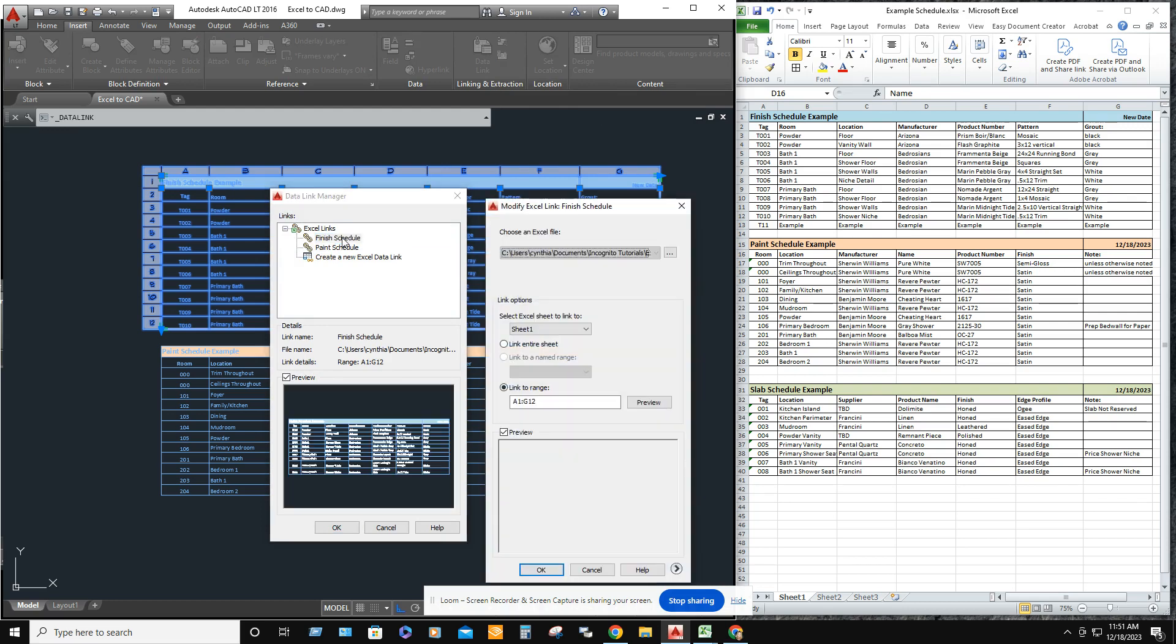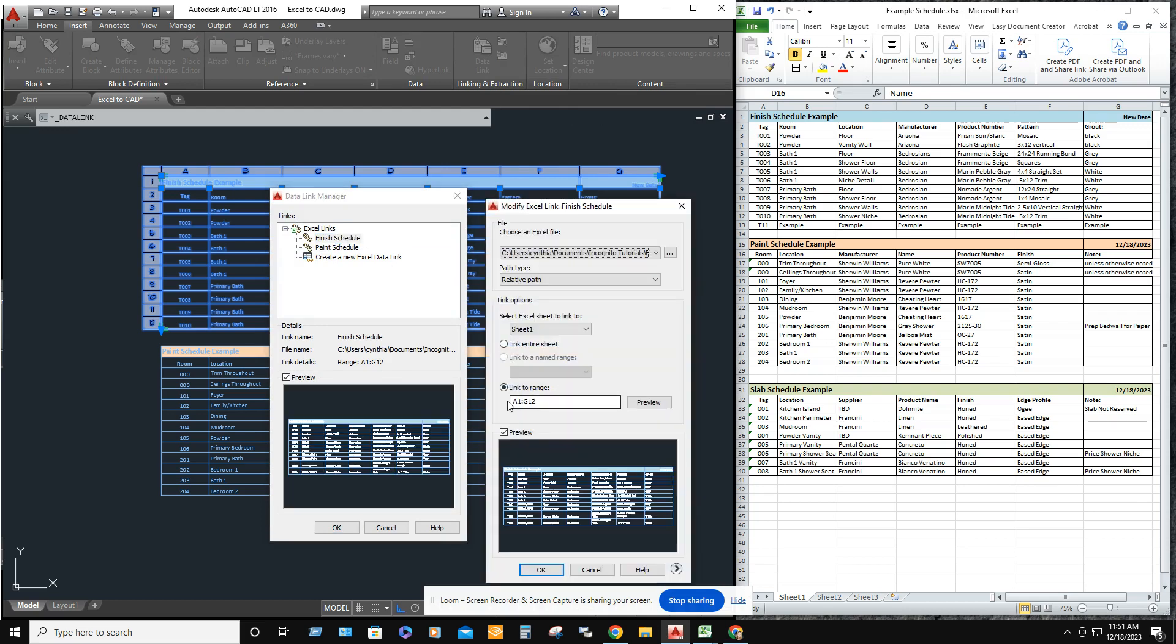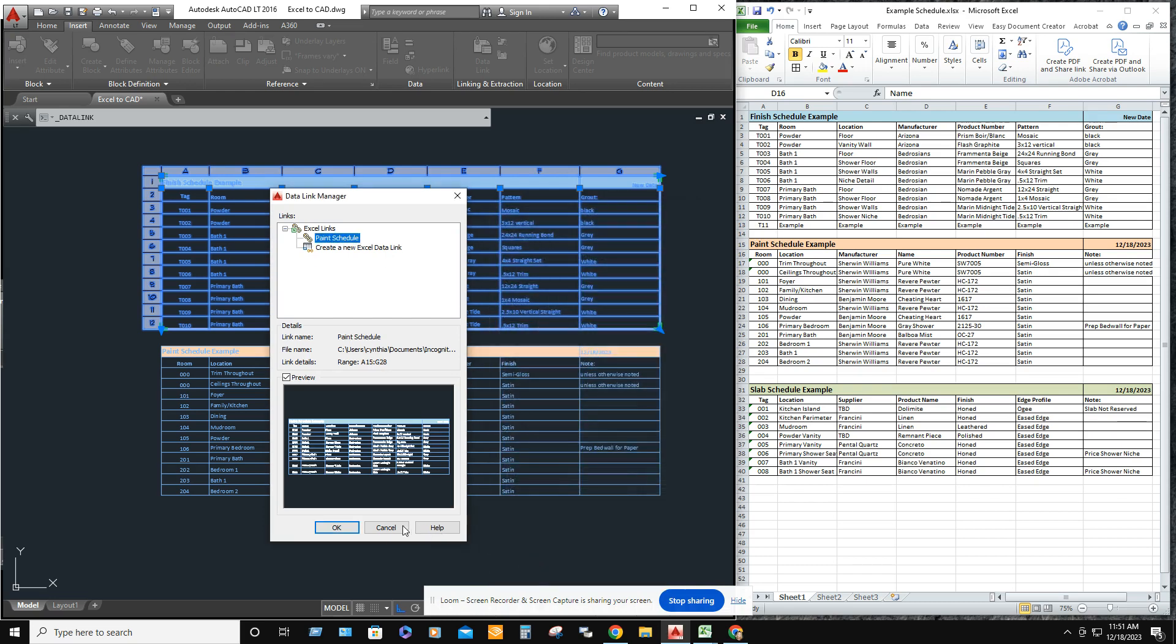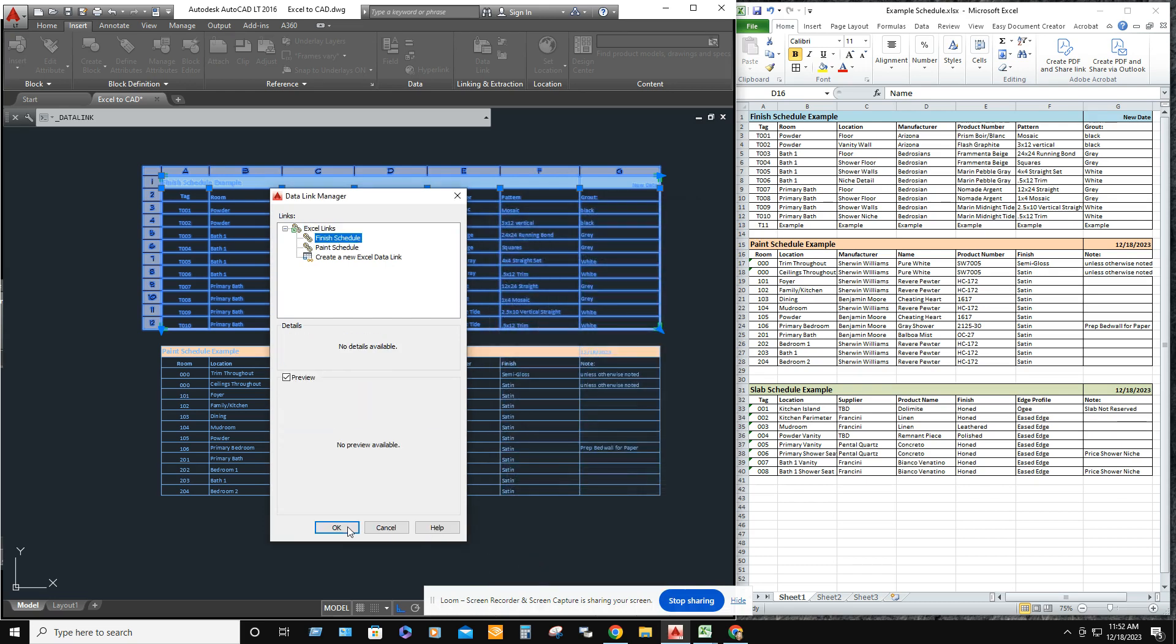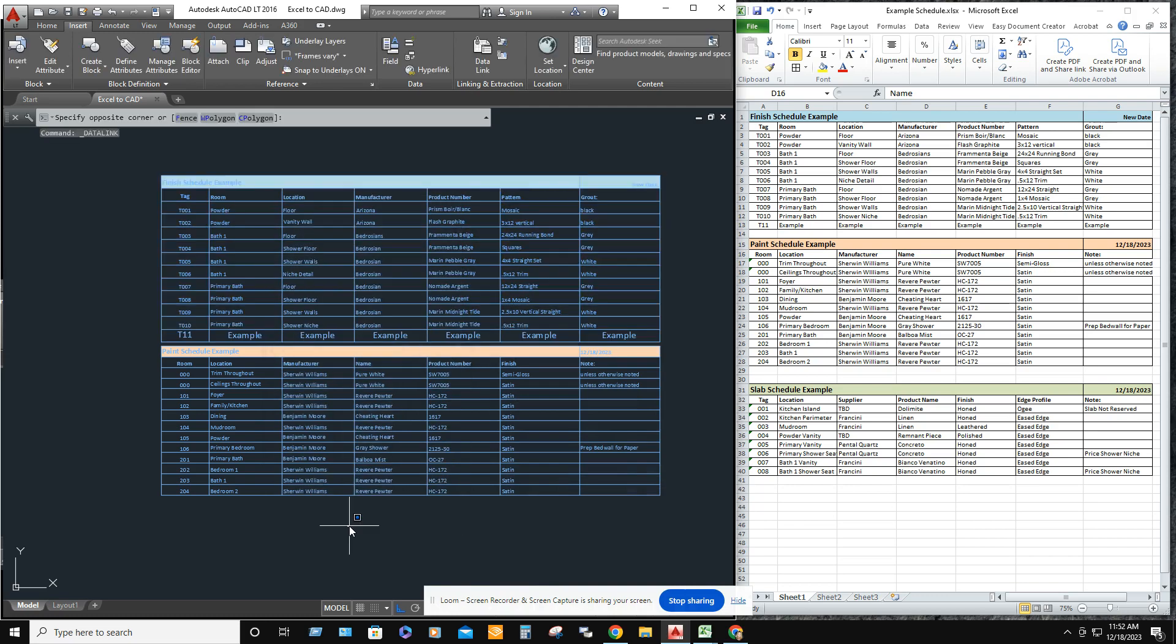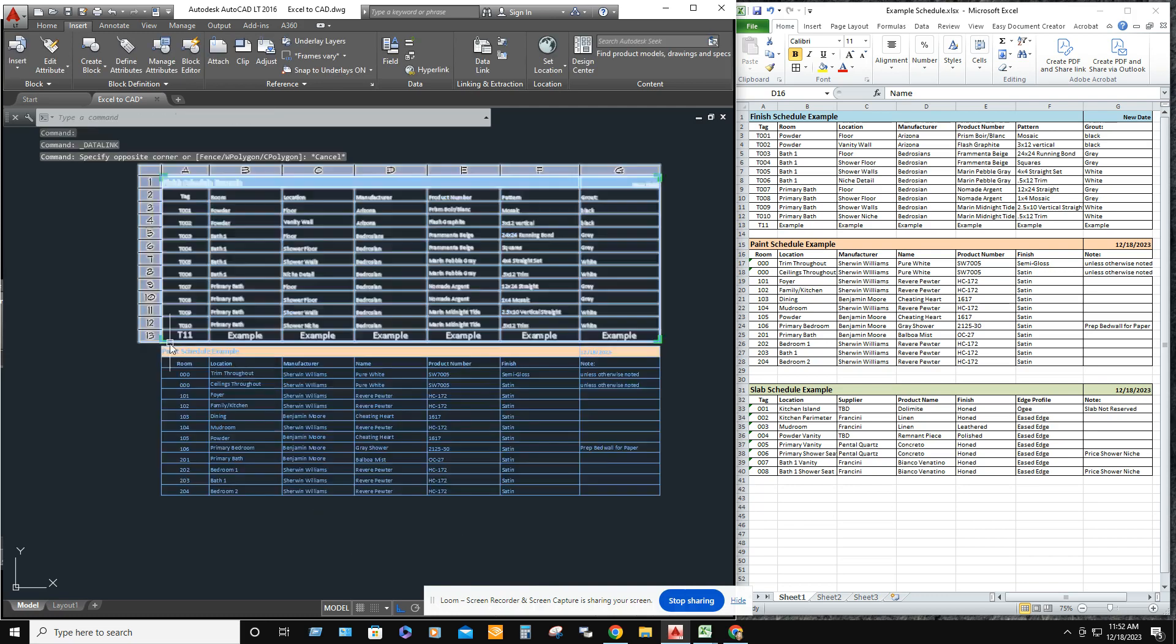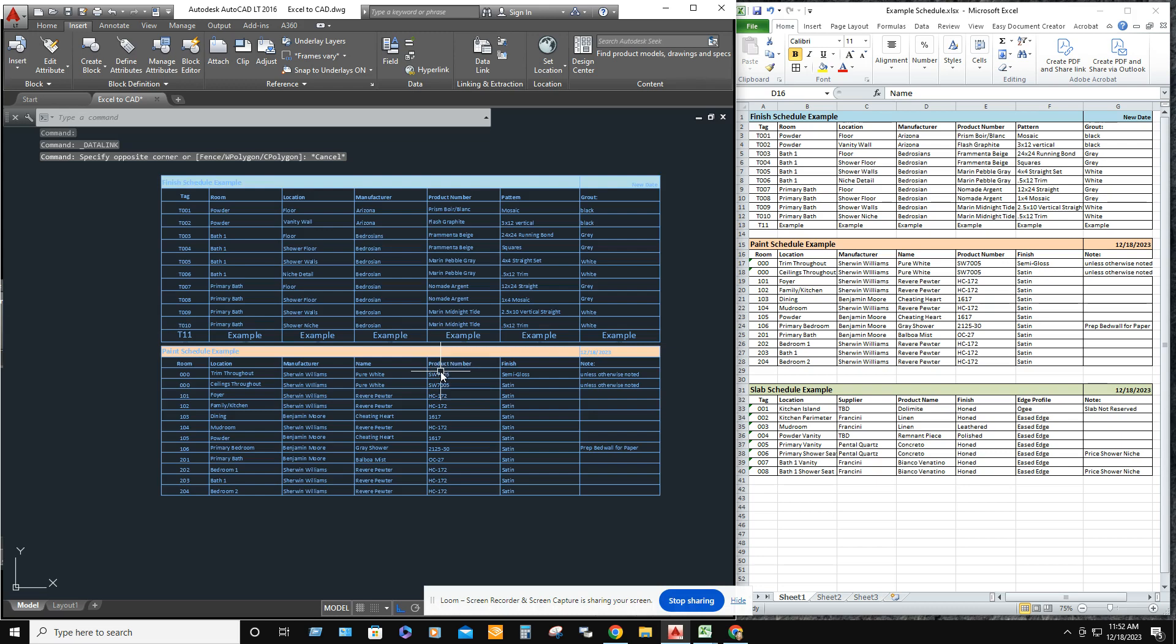Till it brings you to this box where you can go ahead and change it to G13. You're just adding another row. Okay. Okay. And okay. And there's your added row.